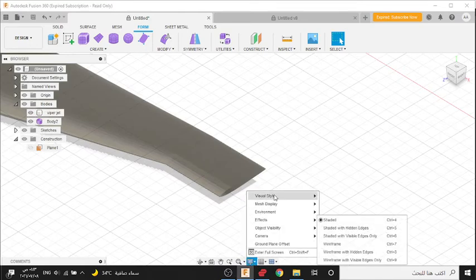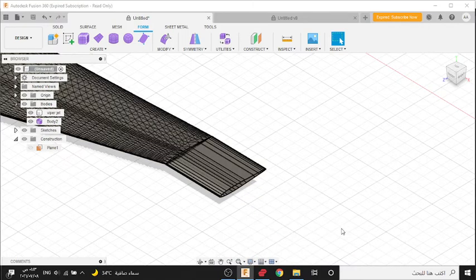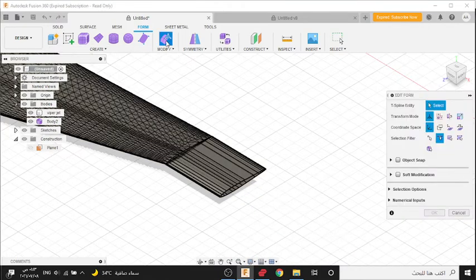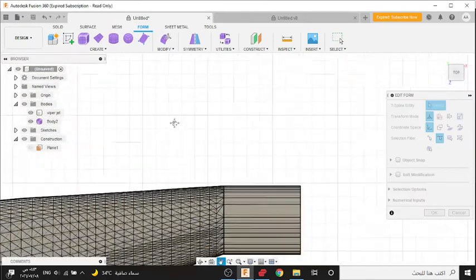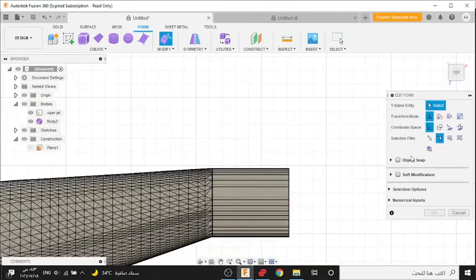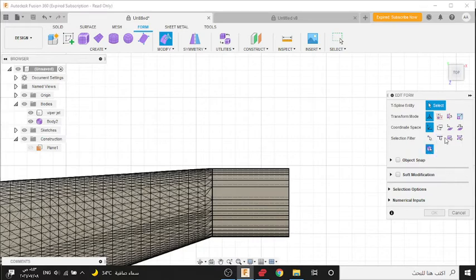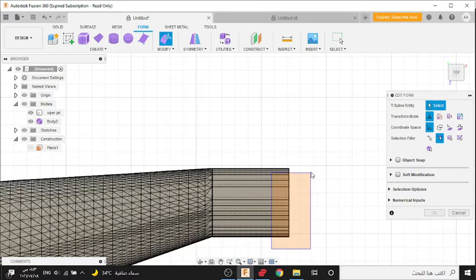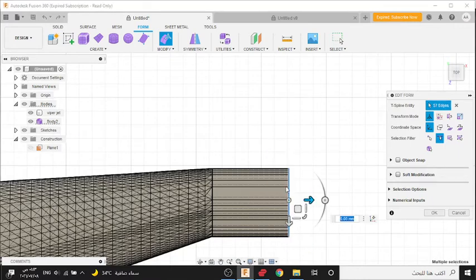You can use Edit Form or Edit Face. I want to use Edit Face first. Now you can move this like this, make it bigger or smaller, then press OK.